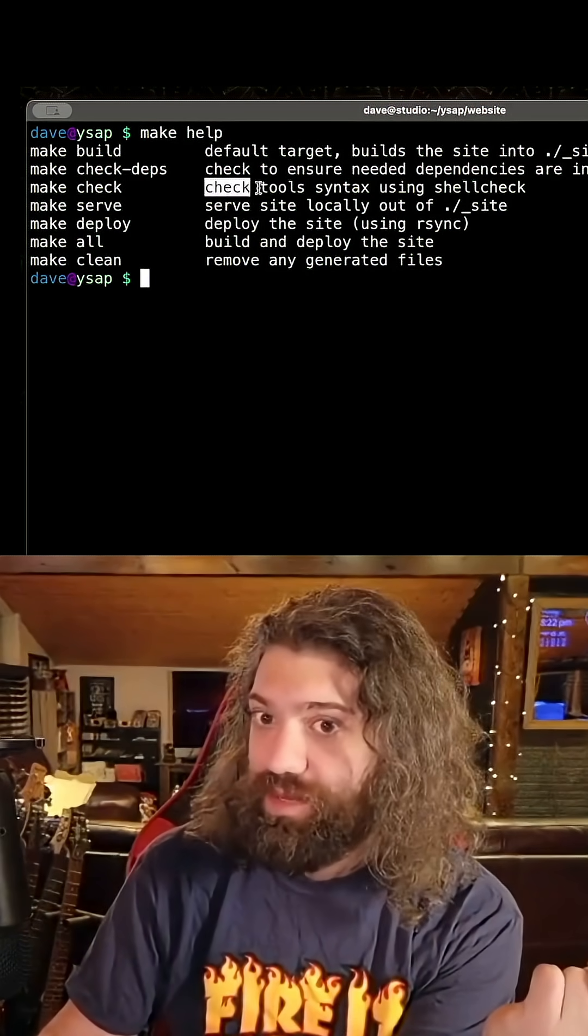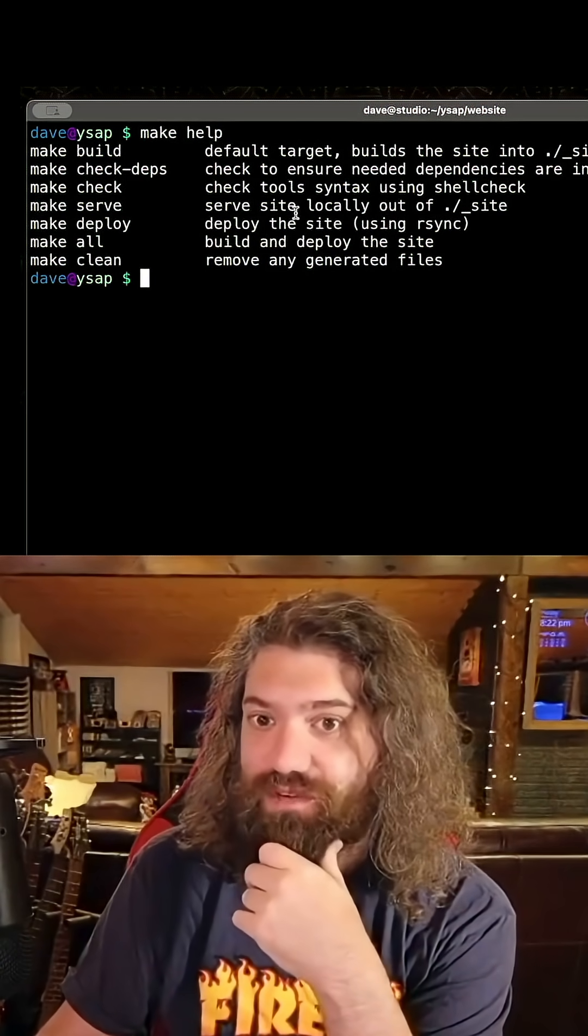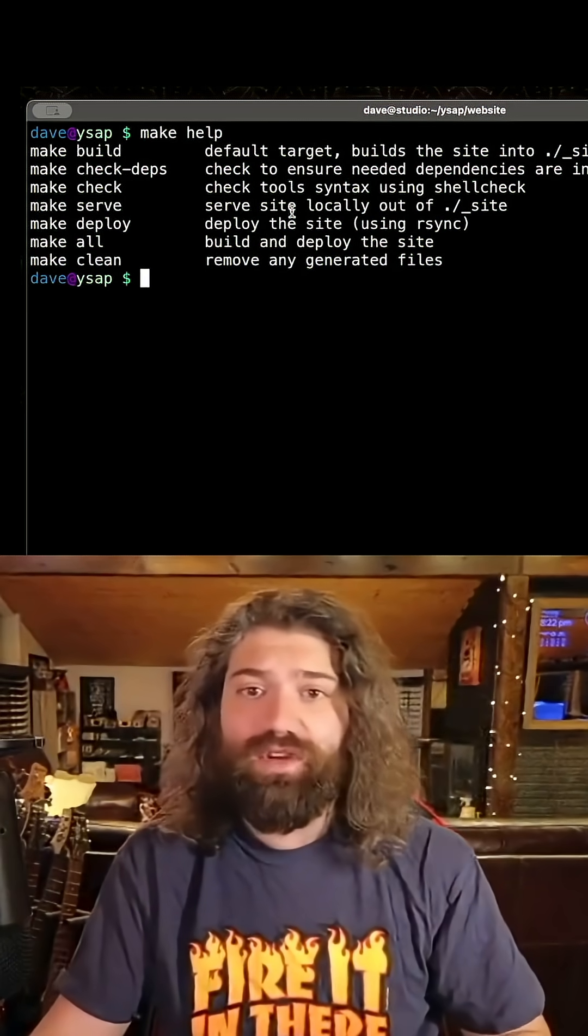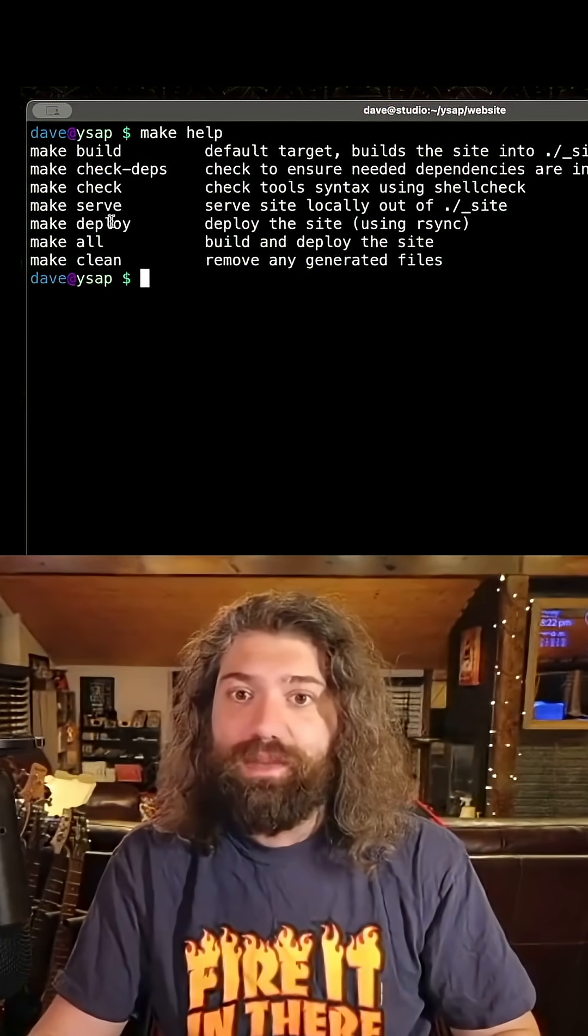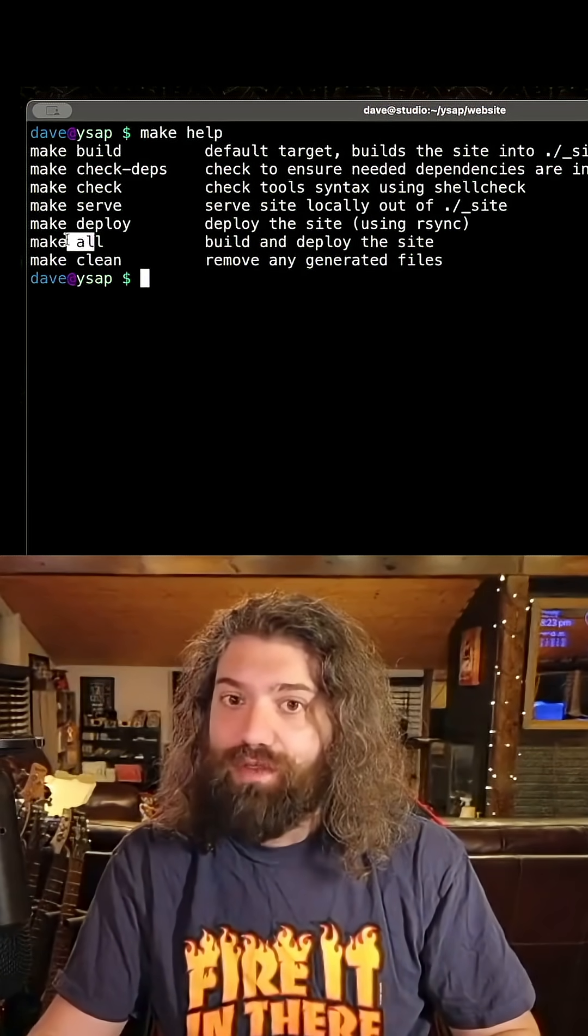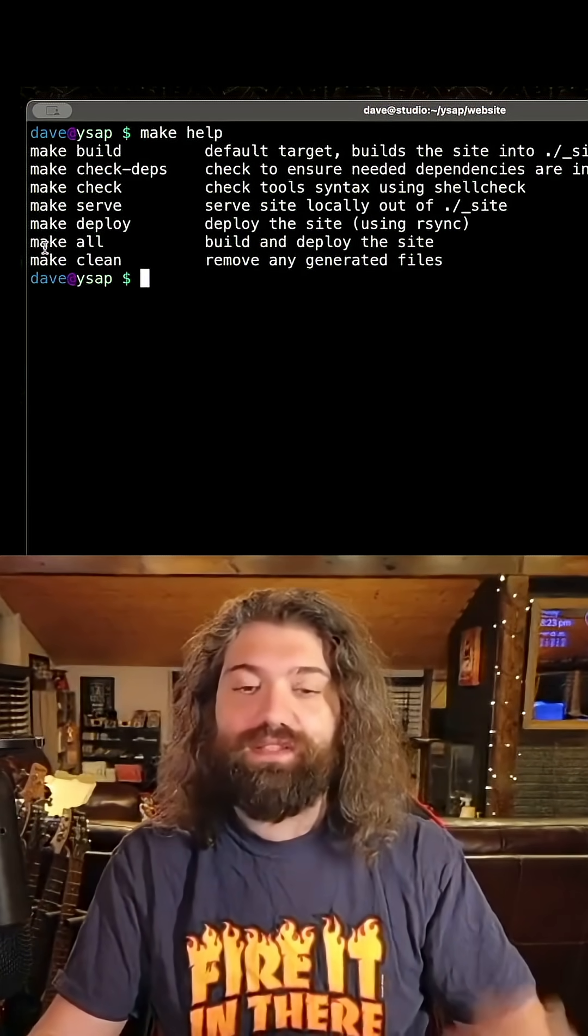Check the scripts for syntax using shellcheck, we can serve the website locally using like a Python script I think, deploy it to an actual web server, run through all these or remove any of the generated files.